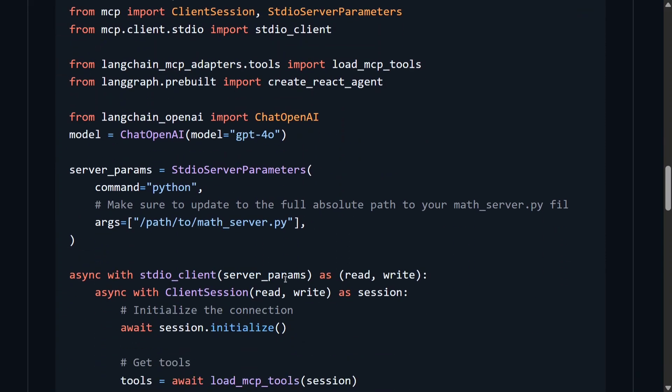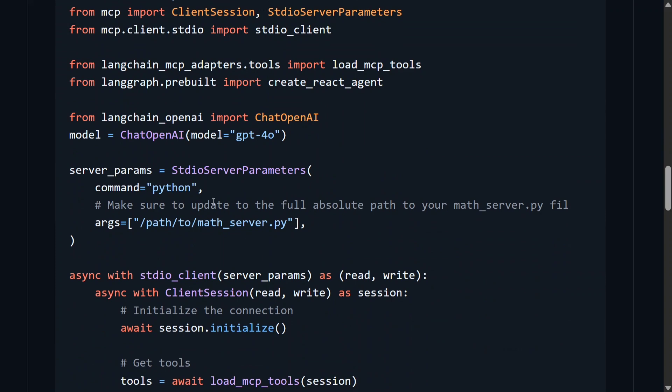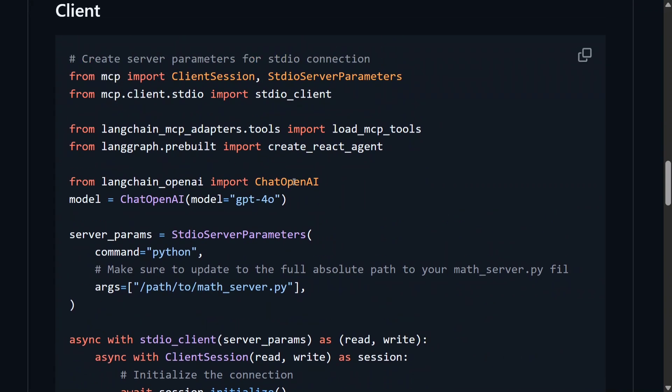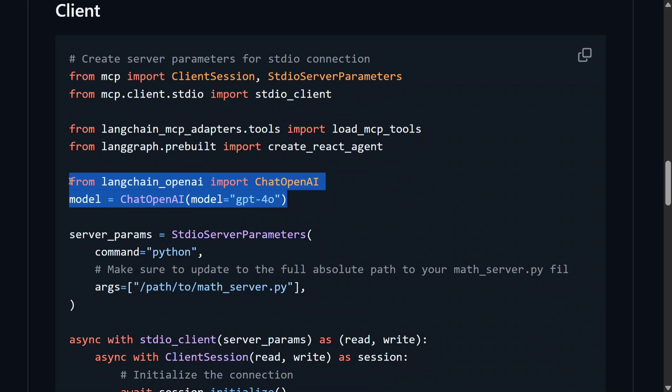This is the script that the team has shared. I will try to run this also. It's quite easy. As you can see here, you need to mention your chat model. Do remember that it doesn't work with the normal LLMs. It has to be a chat LLM interface.